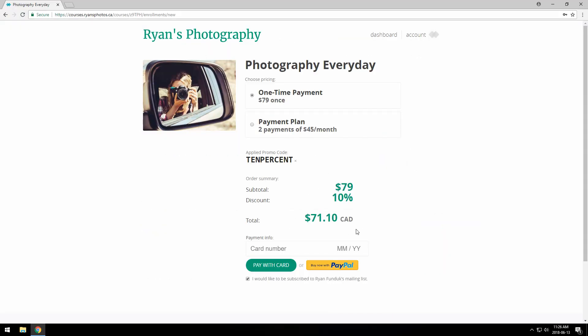I've got Stripe configured, which we definitely recommend. So I can just enter my credit card number right here, super easy. I also have PayPal set up, so that would do what you expect and take them to PayPal to make the payment.